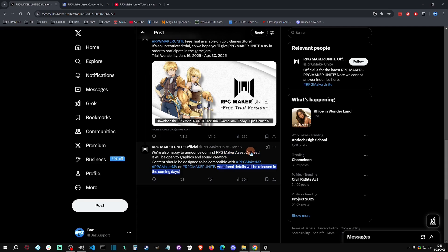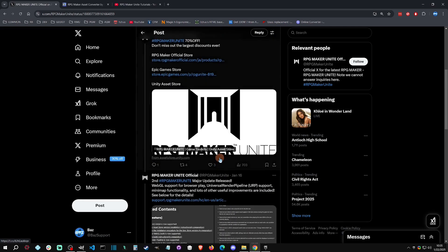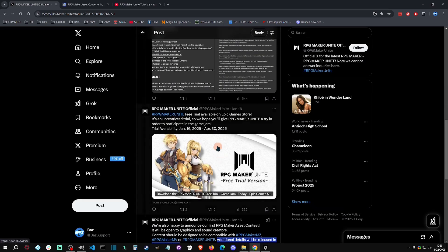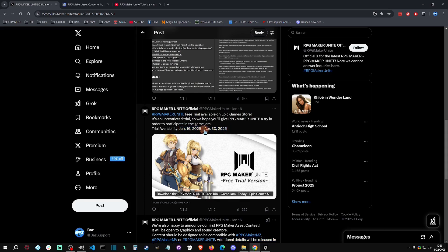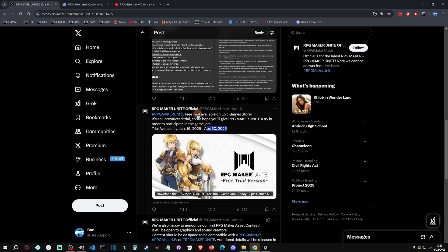Now for this jam, they are making RPG Maker Unite have a free trial on the Epic Game Store, and it is for basically three and a half months. It runs until April 30th of this year, so that is quite a long time to get a trial on Unite, especially if you have some Unity experience and you want to try to couple the two engines together to expand it.